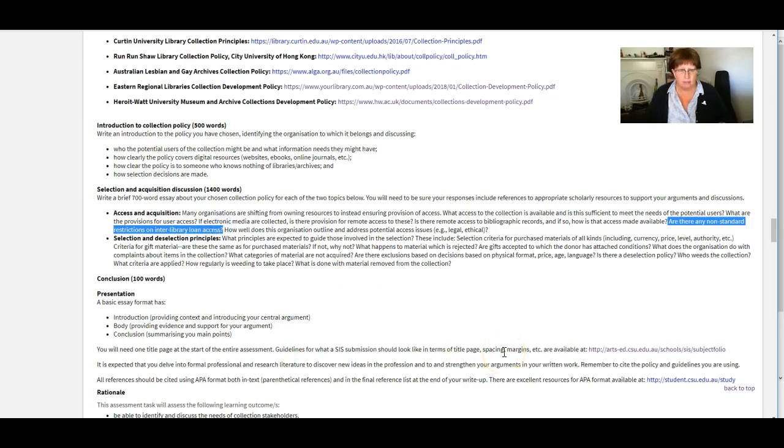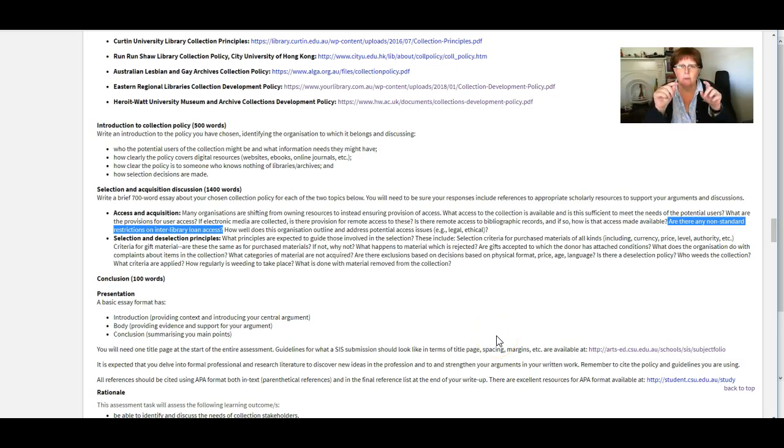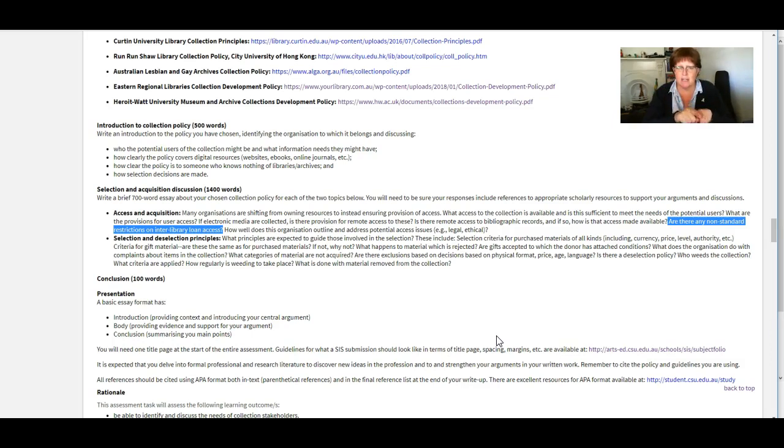This one got a question the other day from a student. So I'll just talk about that one. Are there any non-standard restrictions on interlibrary loan access? So you know how some, if one of your users wants something to read that your collection doesn't have,